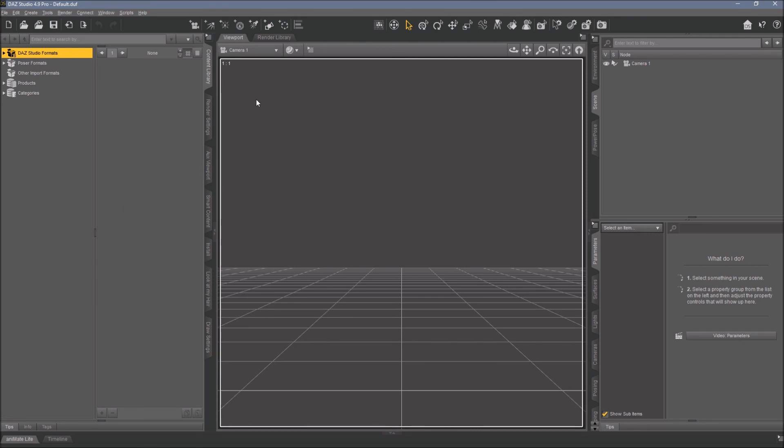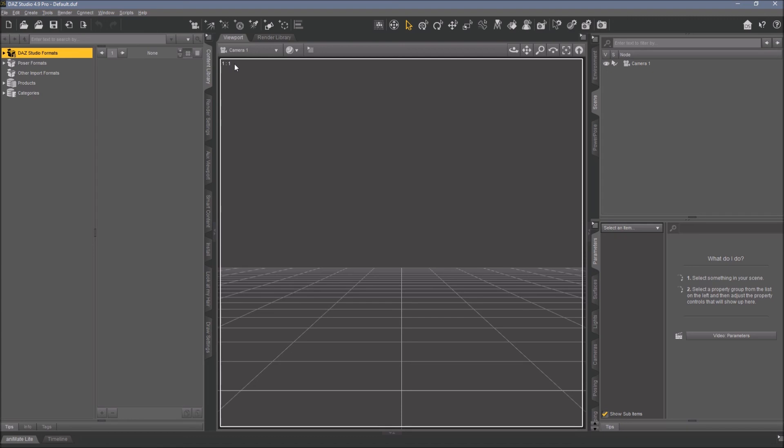And like I said, the aspect ratio determines, perhaps, what settings, what workspace you will put in here. Because if you use another aspect ratio, your workspace might look different.